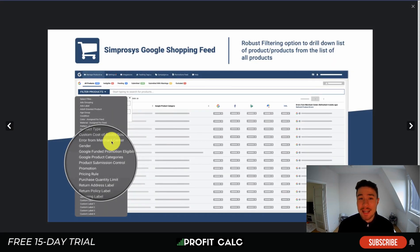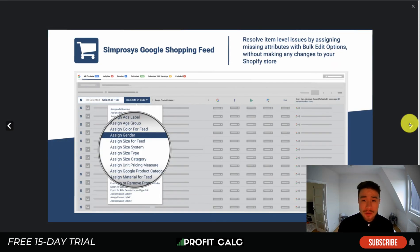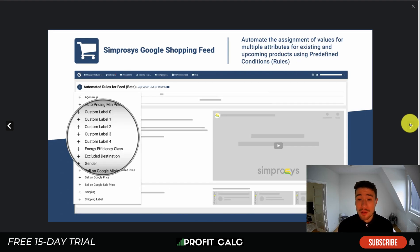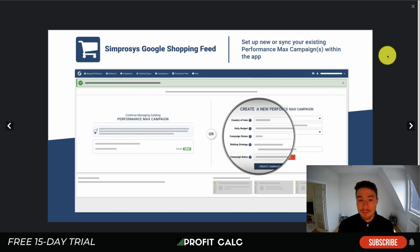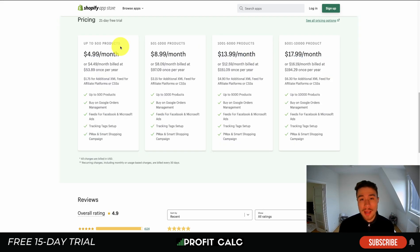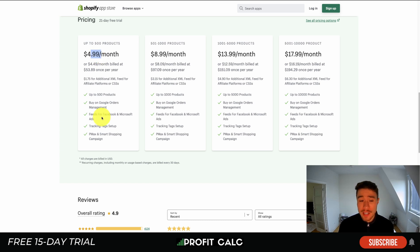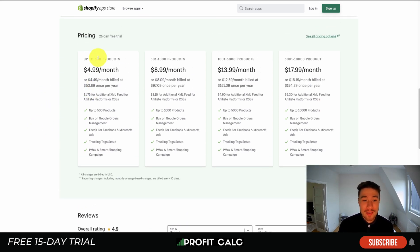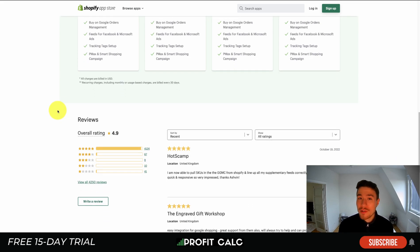The app creates Smart Shopping and Performance Max campaigns. It creates high-quality feeds quickly, as there are typically a lot of detailed fields to fill out. It makes it easy to filter your feed, assign different genders and age groups to help Google Shopping categorize your products, label them with promotions, and create Performance Max campaigns directly within the app. Pricing starts at a 21-day free trial, then $4.99 a month for up to 500 products, with feeds for Facebook and Microsoft Ads included. It's sitting at an excellent 4.9 stars with over 4,100 five-star reviews.